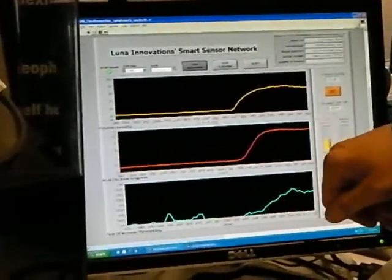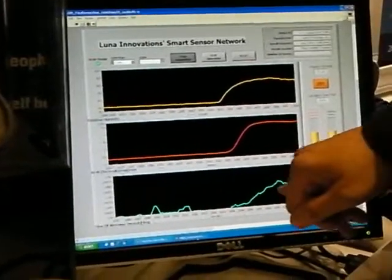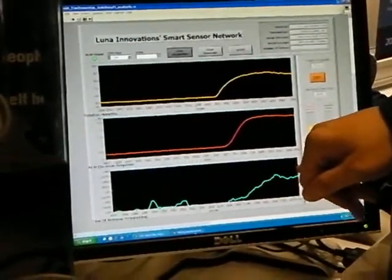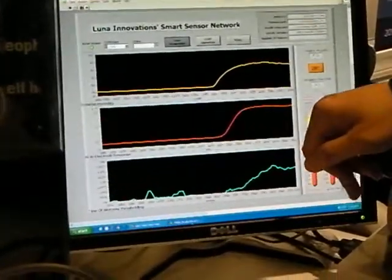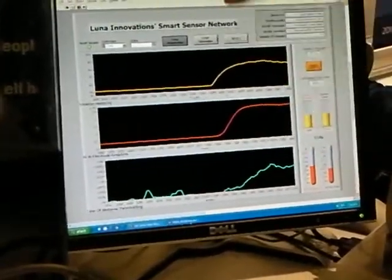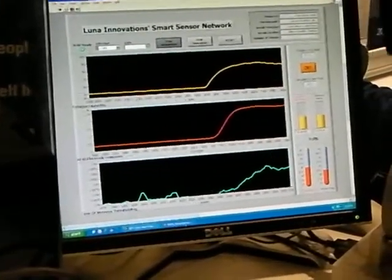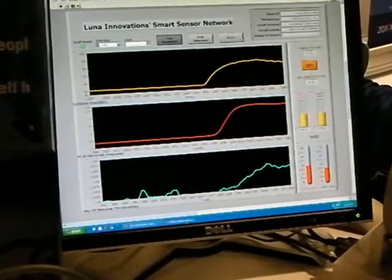We also have a time of wetness sensor that tells us what the solution resistance of the moisture in that chamber is.